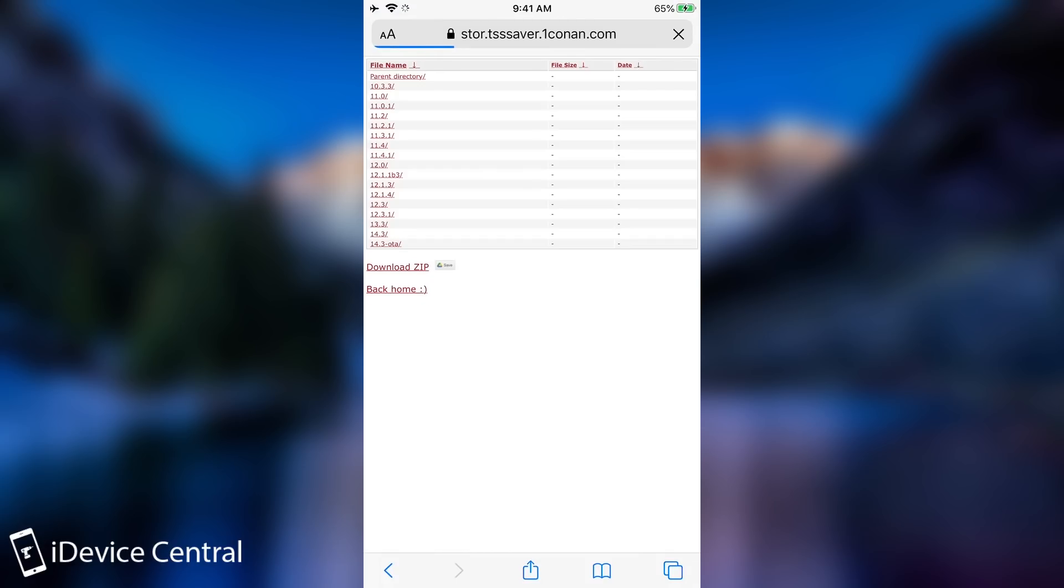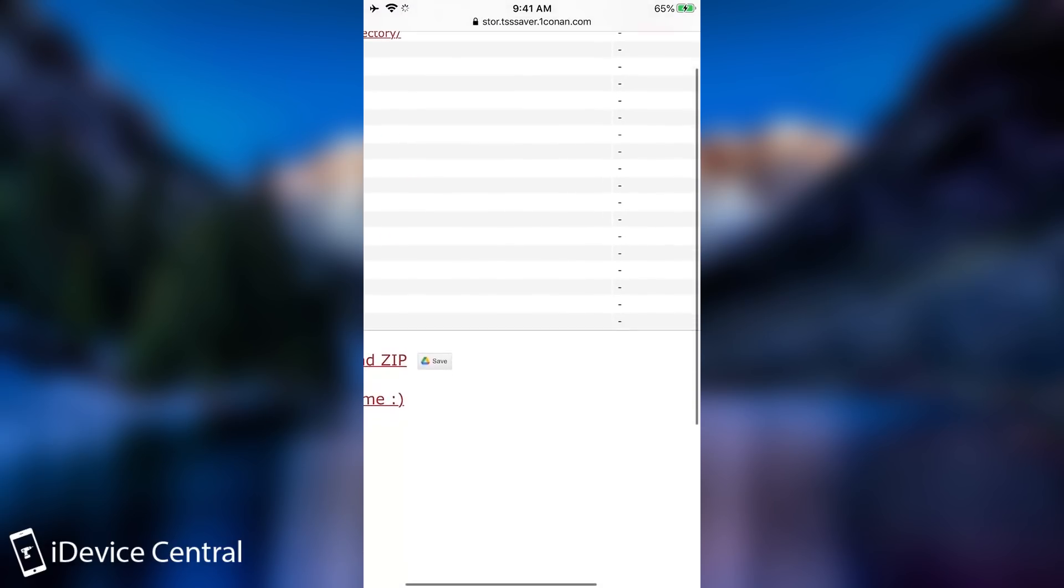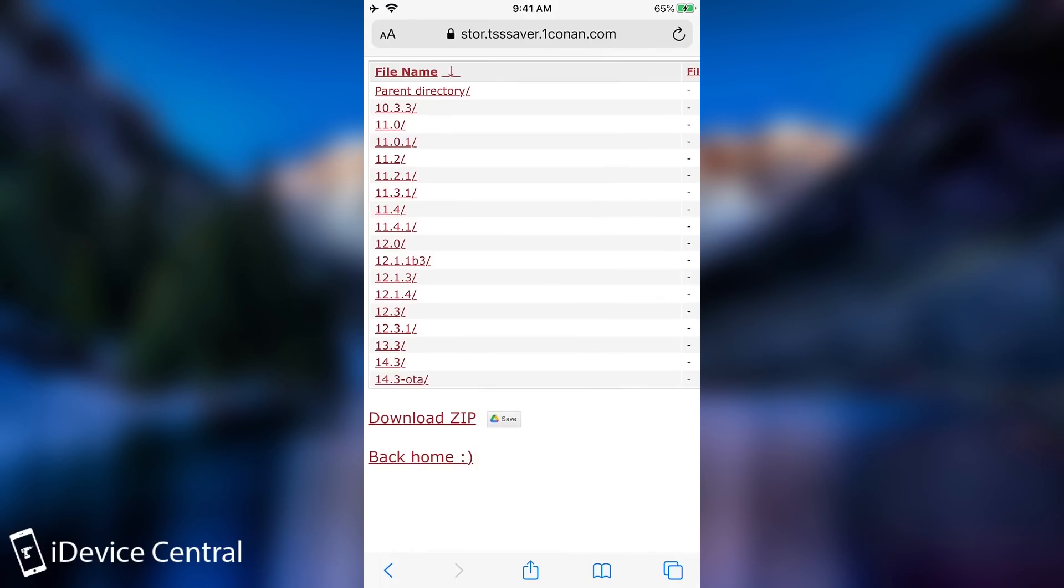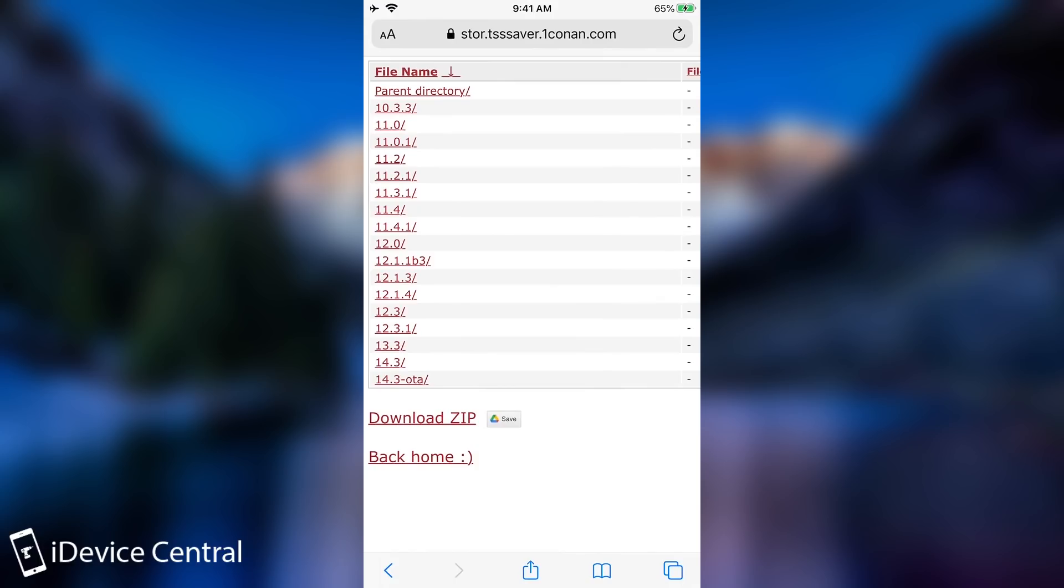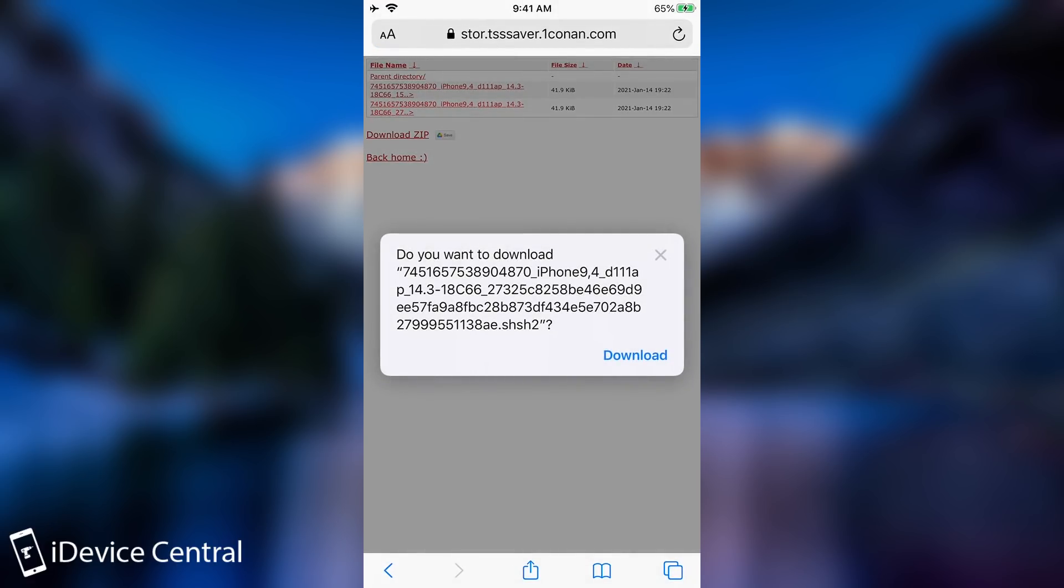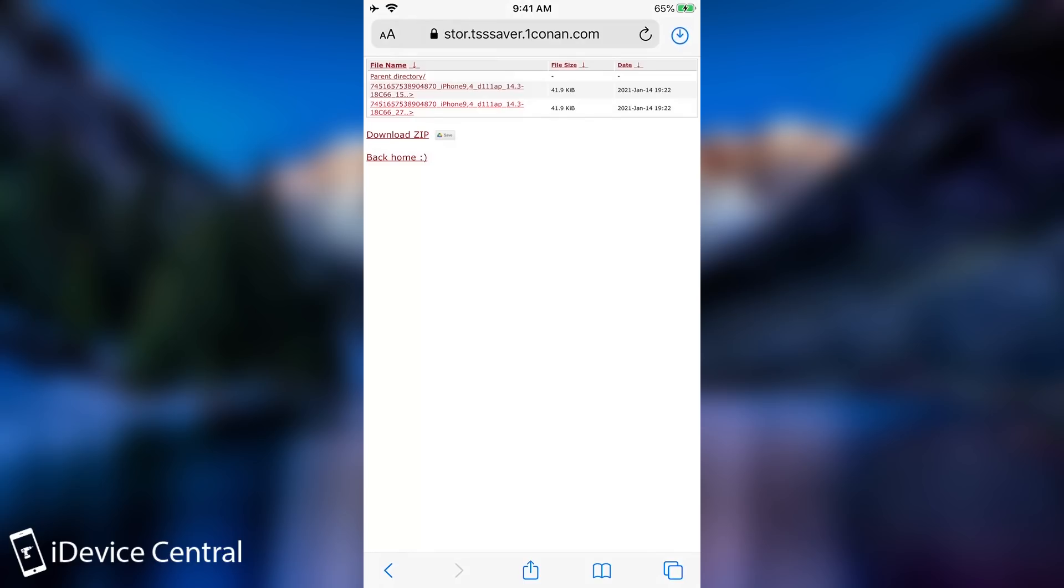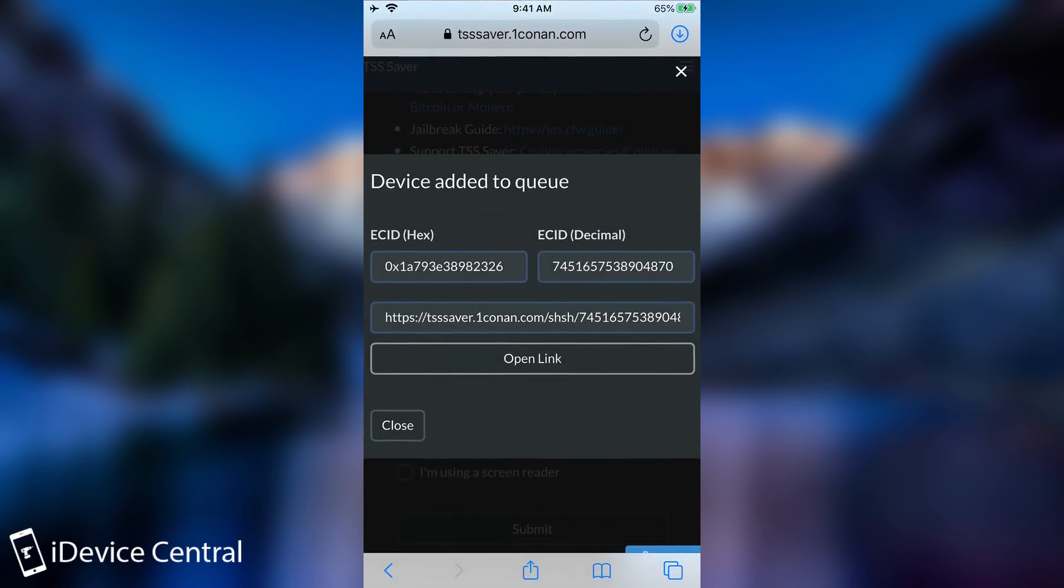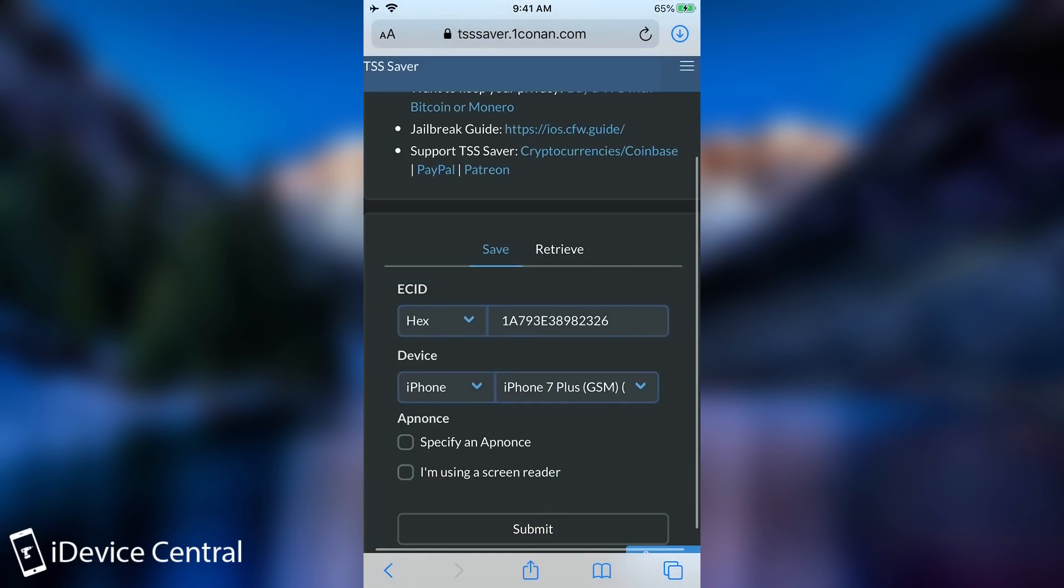Now if you've been saving for a while as it's my case. You can see that I started saving back on iOS 10.3.3. You can see that I have a ton of blobs. But the 14.3 are showing in here. And as you can see we got the blob. And that's it. You can even download it if you want to. And you can have it on your phone. So yeah that's how you save the blob.